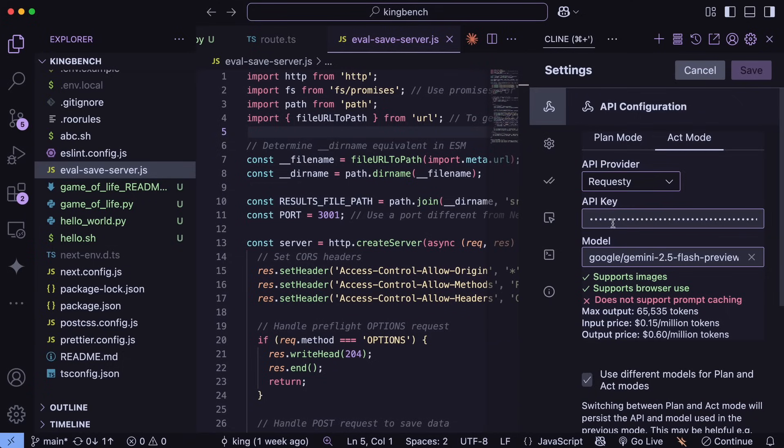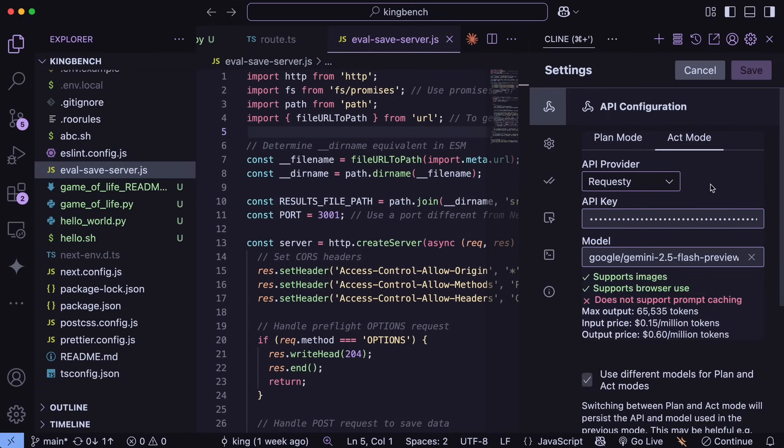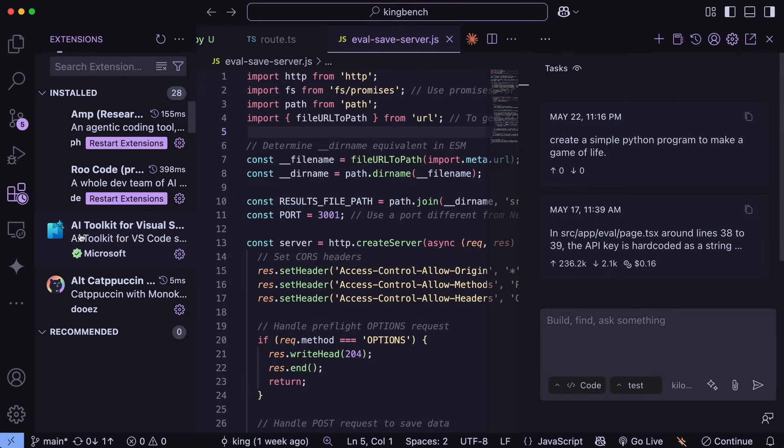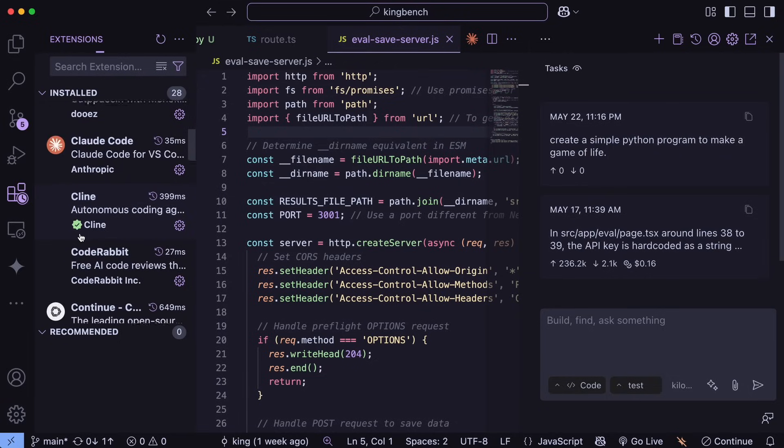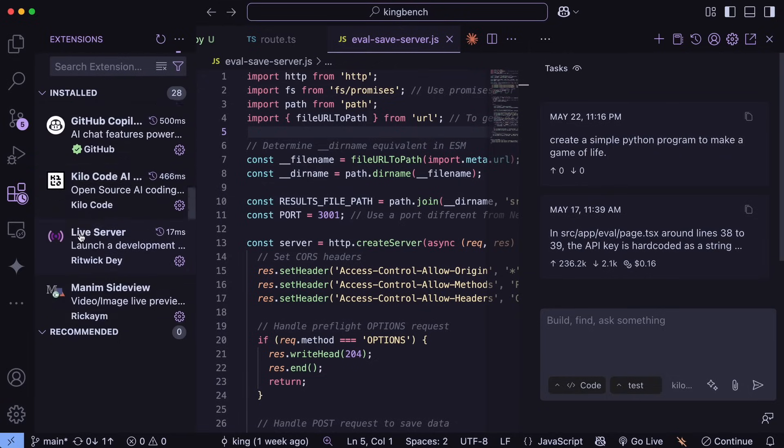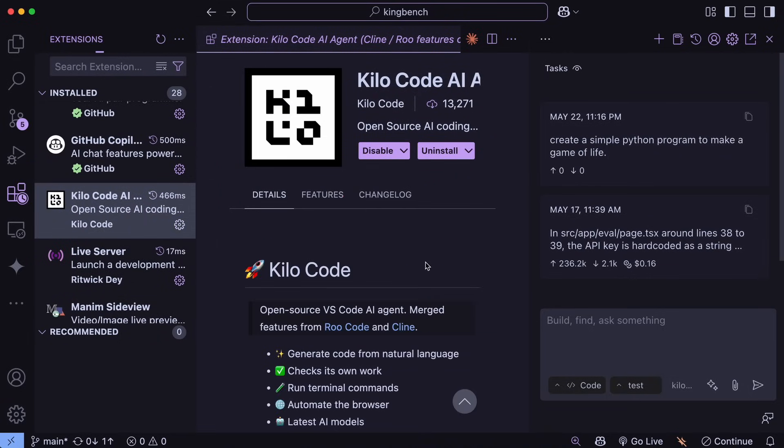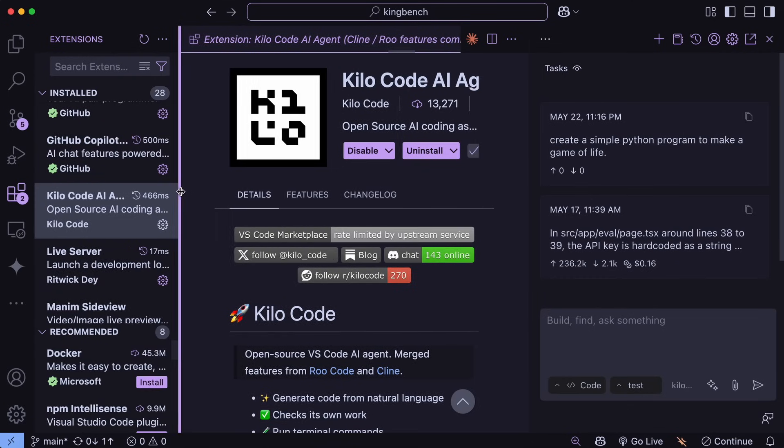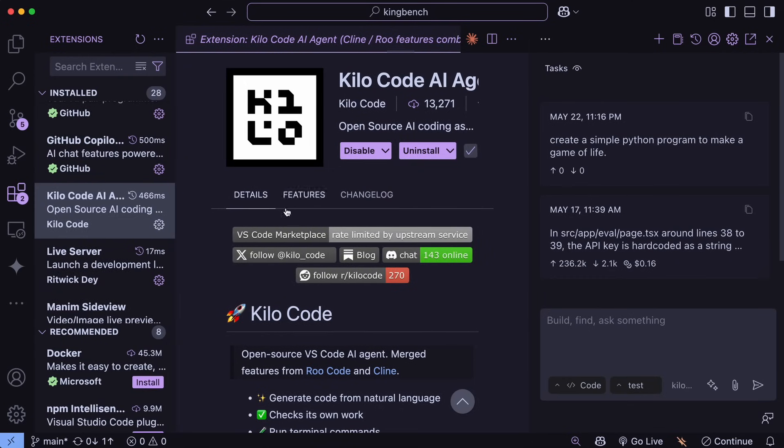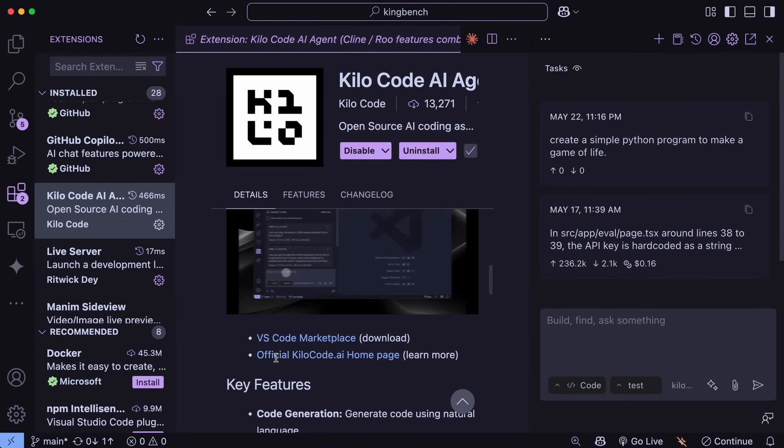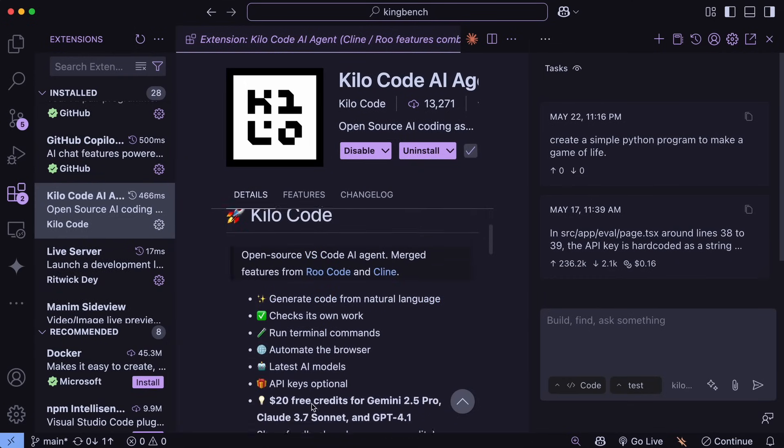So just go ahead and in the settings, choose Gemini or Open Router or Requestee, and go ahead and set up Gemini 2.5 Flash and use that. You can also use Kilo Code for this. Kilo Code is basically like Rucode and Klein but with some much greater features, and it gives you free $20 credits to try out models like Gemini 2.5 Pro and Flash as well, if you wish to use that.